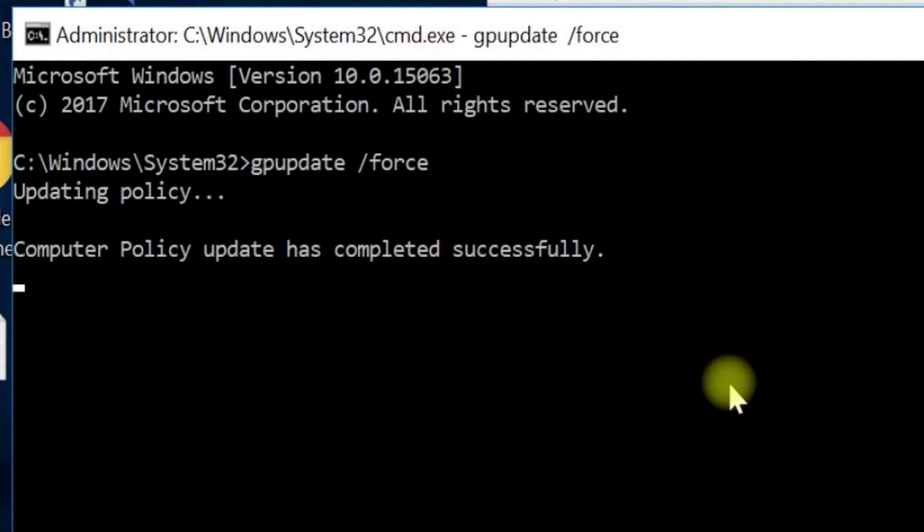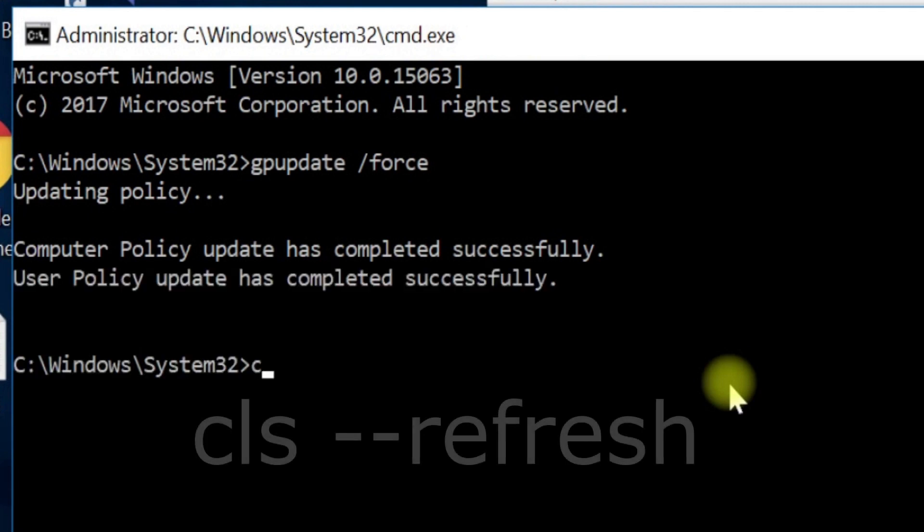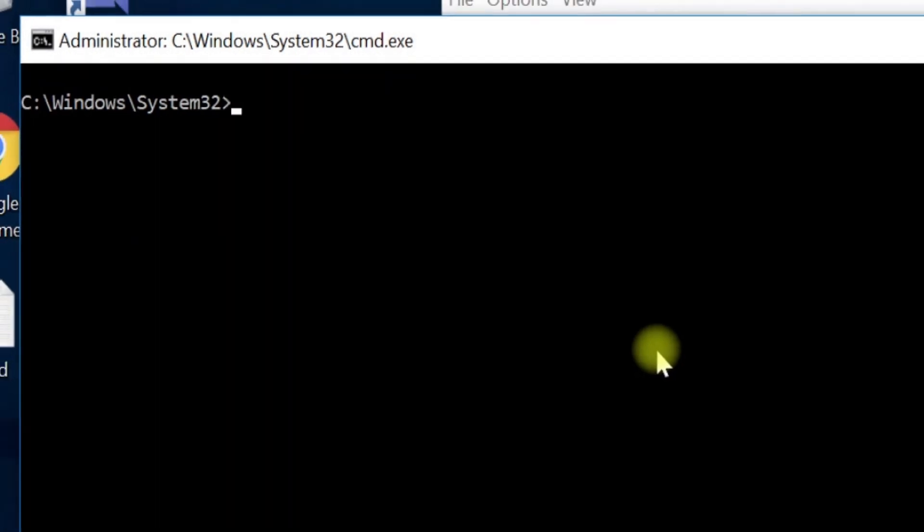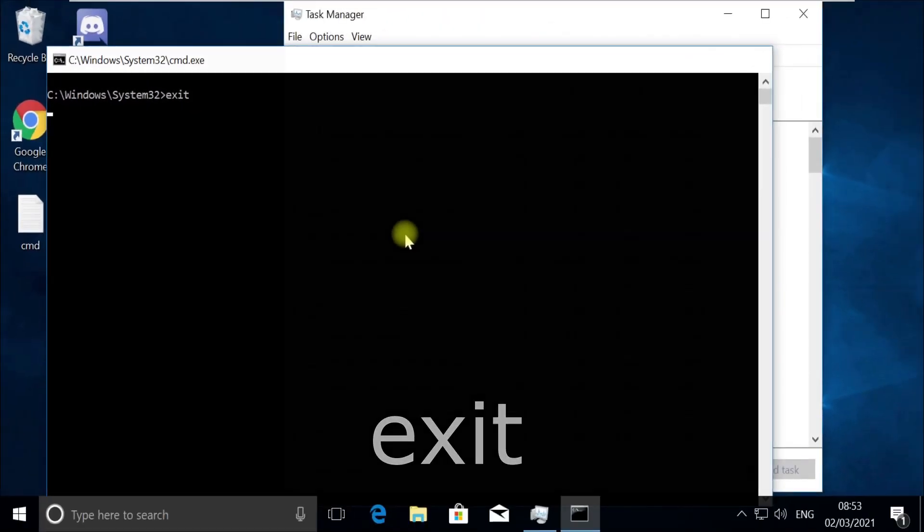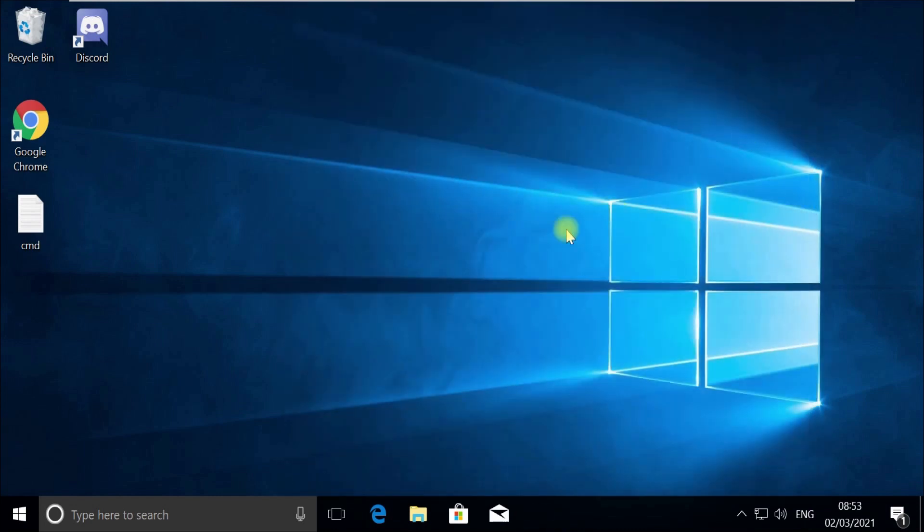Now execute the 'cls' command, then type 'exit' and quit this window. Close the Task Manager too.